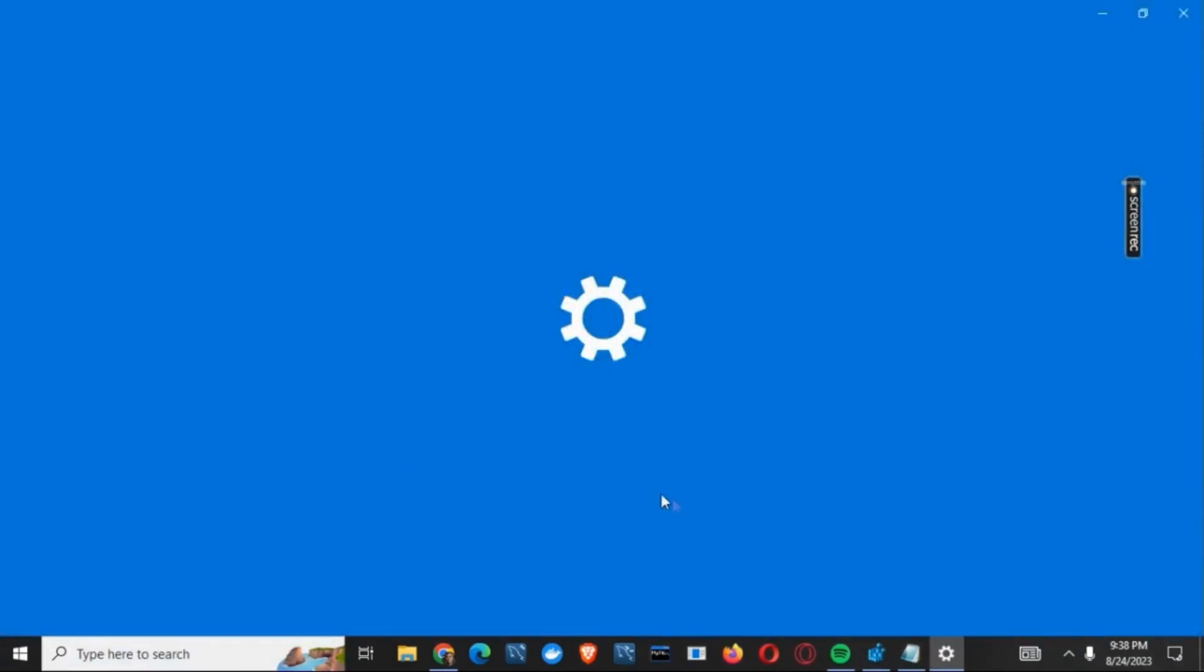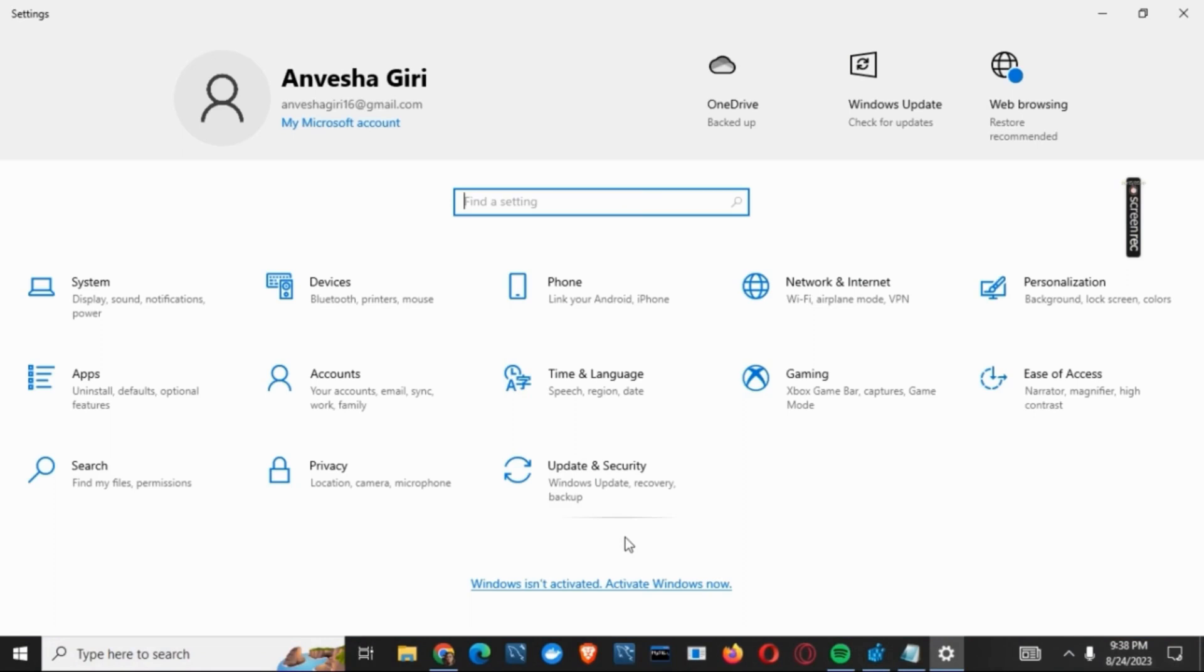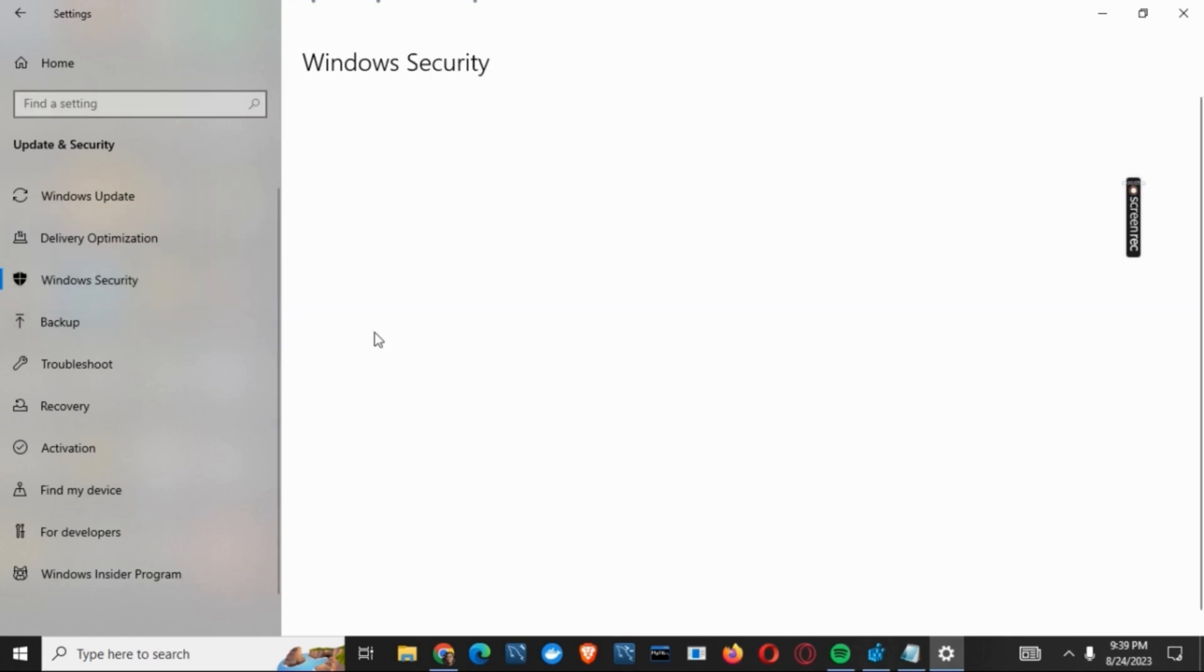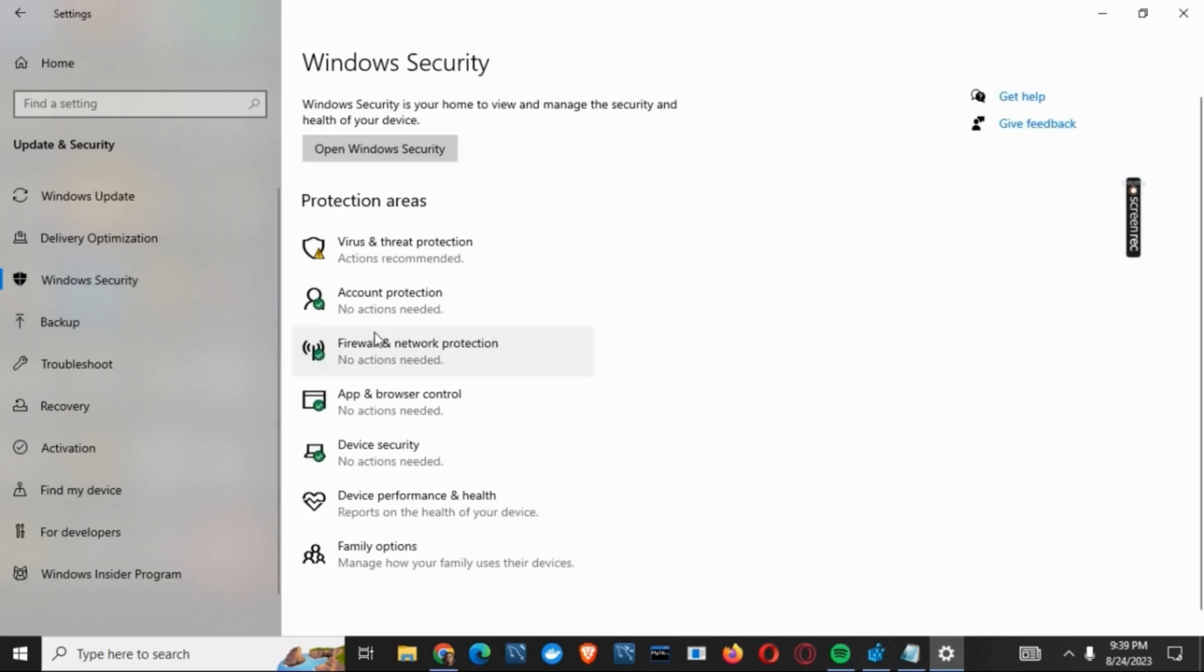For the first one, you have to open your Settings and then press the button for Update and Security. Once the page is open, from the left side tap on Windows Security and then tap on Virus and Threat Protection.